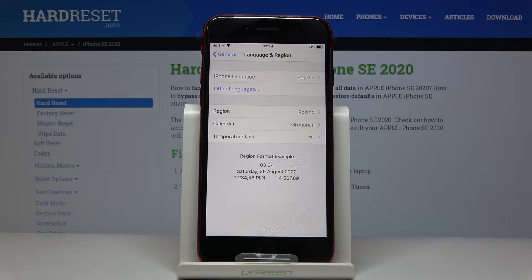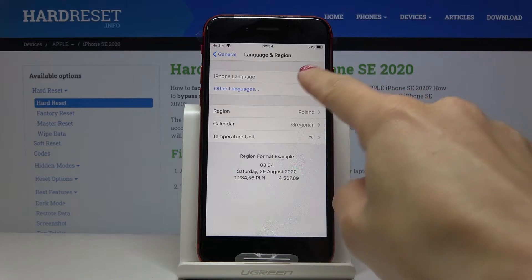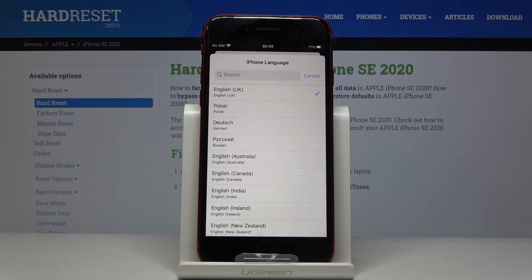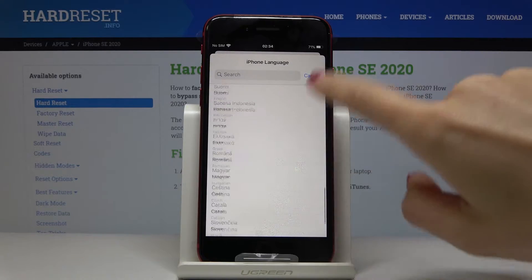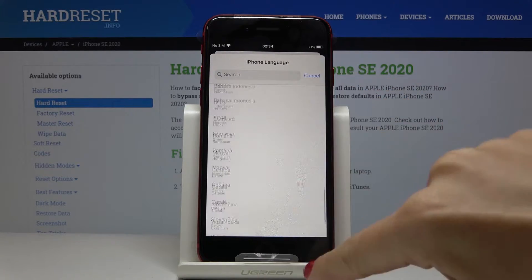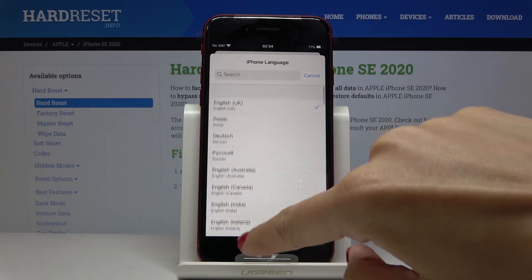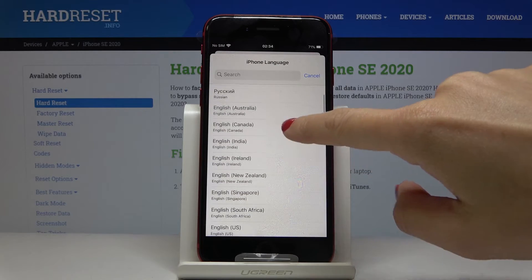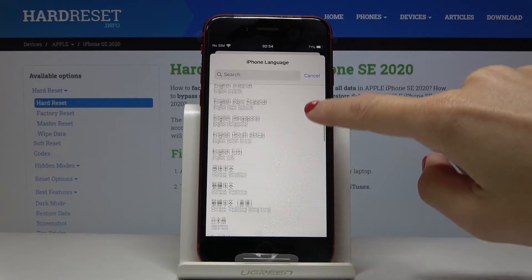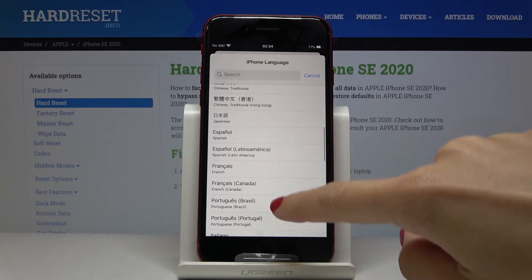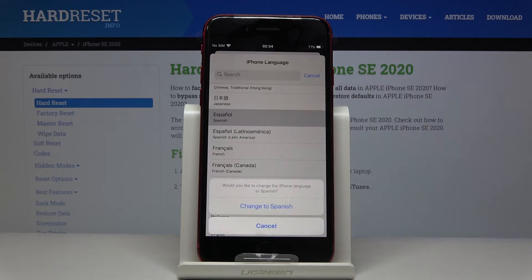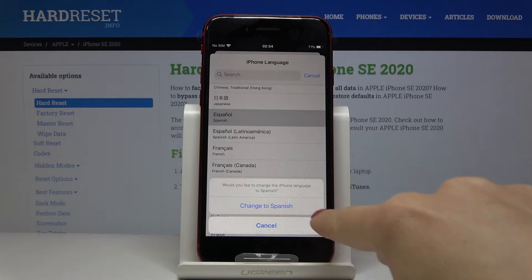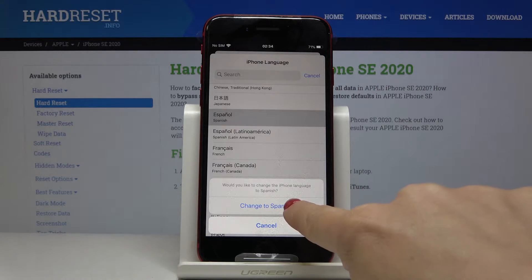If you would like to change your device's language, just click on iPhone Language and here from the list you can pick the one that you would like to apply. So just choose the one that you would like to have your device in. Let me pick for example Spanish and then click on Change to Spanish.